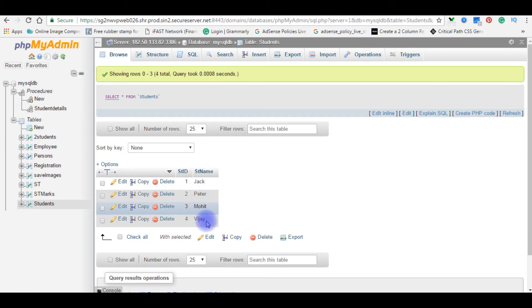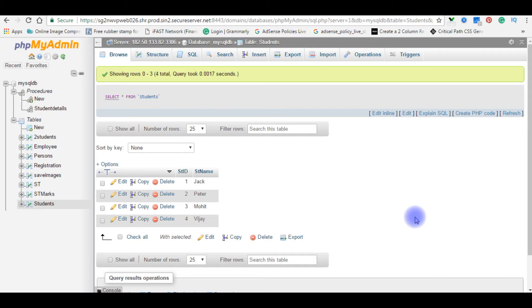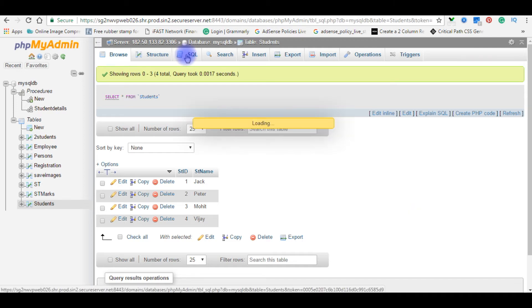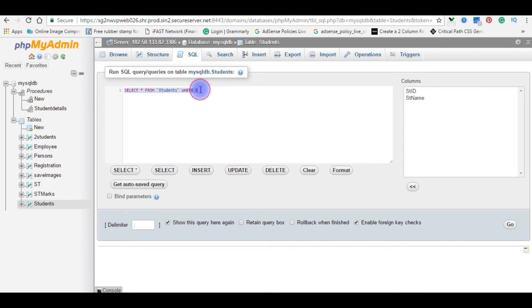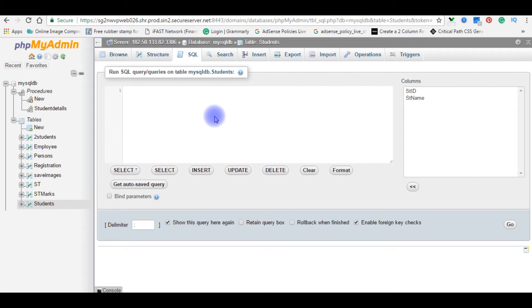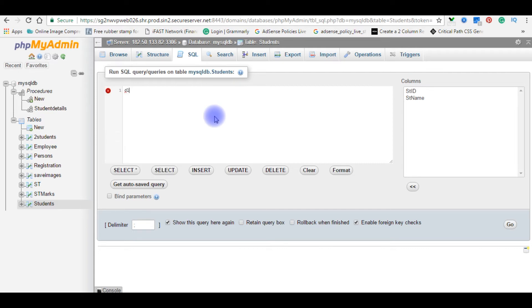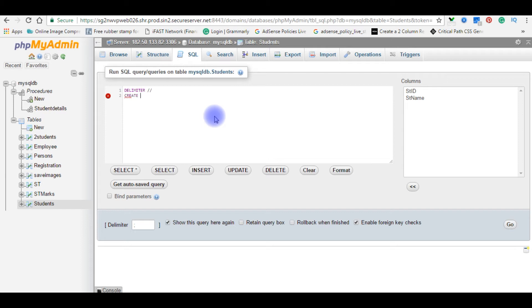Jack, Peter, Mohit, Vijay. In the next method I'm showing how to write a stored procedure query in SQL. Click SQL, just delete this default query. For the first point, when we create a stored procedure in phpMyAdmin or MySQL, first we need to set the delimiter. Delimiter double forward slash. Create procedure.